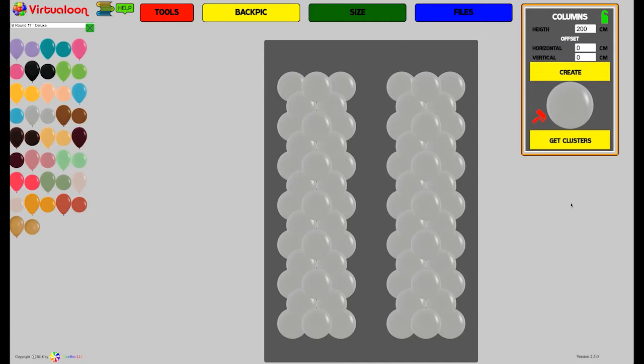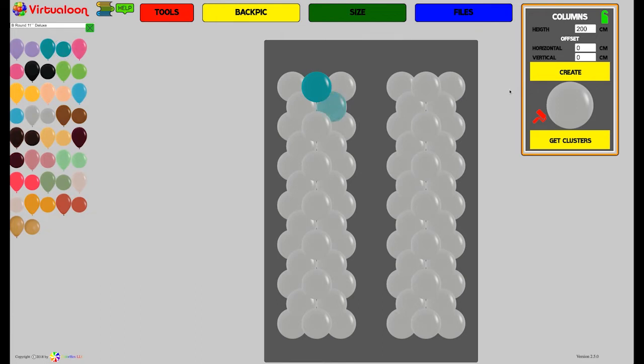You want to have a pattern in that column. Until now it was quite complicated because you have to choose the color, drag it over, choose the color, drag it over, over and over again. So now it's easier.